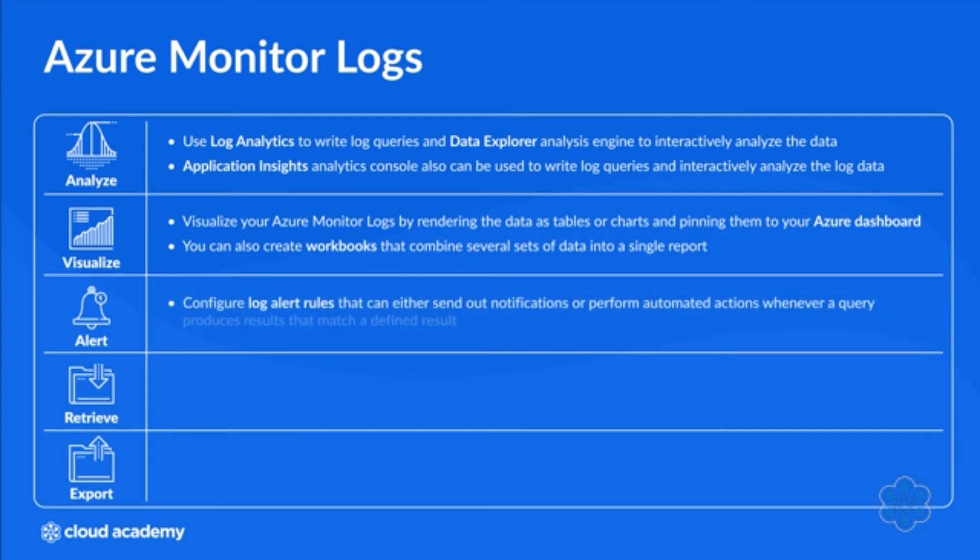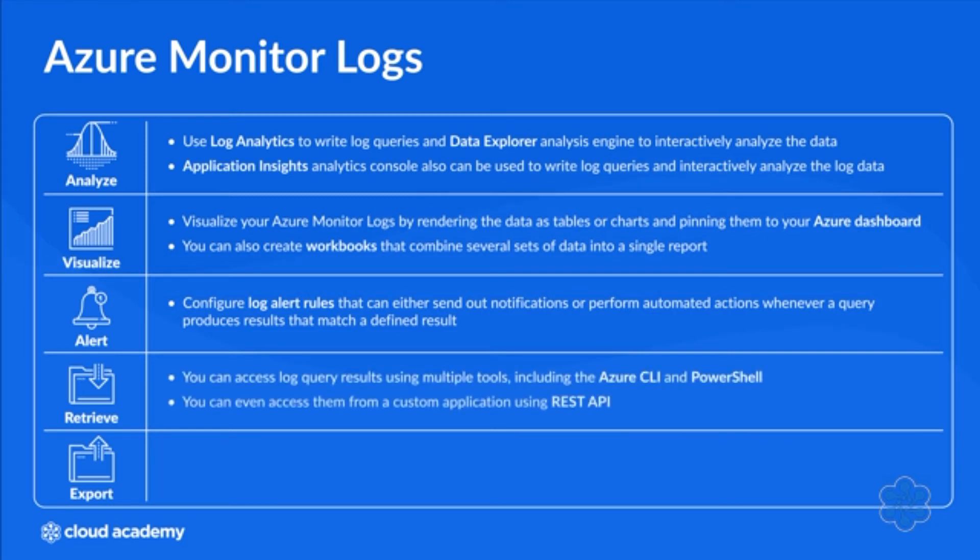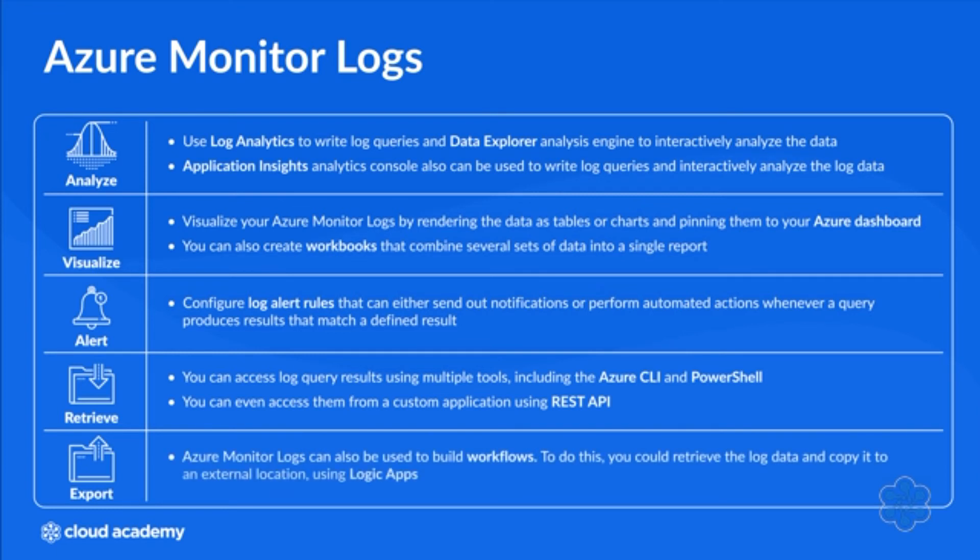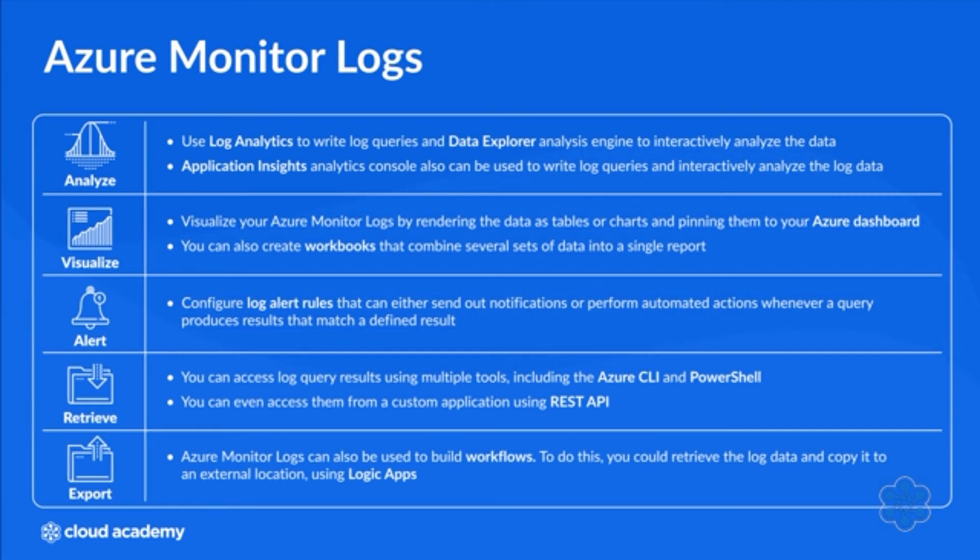You can configure log alert rules that can either send out notifications or perform automated actions whenever a query produces results that match a defined result. You can access log query results using multiple tools including the Azure CLI and PowerShell, or even from a custom application using REST API. Azure Monitor logs can also be used to build workflows by retrieving the log data and copying it to an external location using Logic Apps.